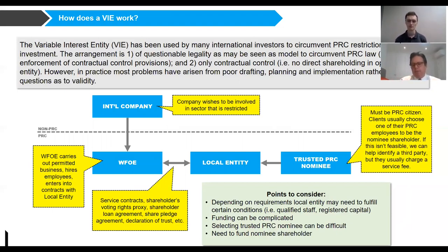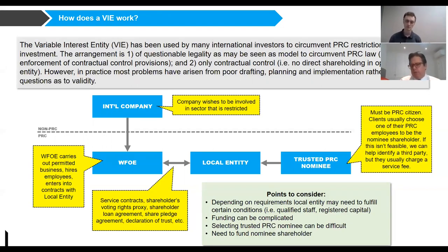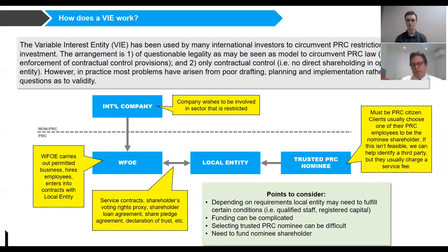The other piece of the puzzle is the PRC nominee. In most cases it's a PRC citizen — it could be a company — and most clients choose a trusted PRC employee. This can be difficult because it blurs the relationship between employee and partner, sometimes leading them to feel more involved in the business. If the license is a crucial part of your business, you may not want it in the hands of your employees, so picking the right nominee can be an issue. Funding the PRC nominee is also important because they will have to fund the local entity.